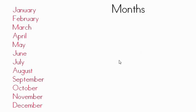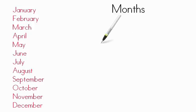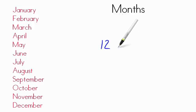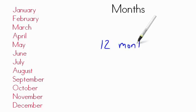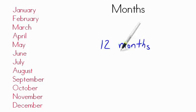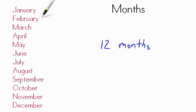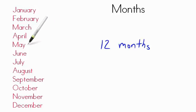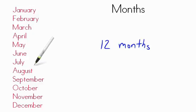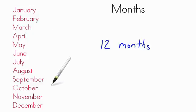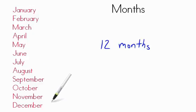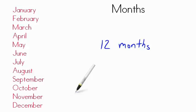Today we've been learning about the months. Remember, there are 12 months in the year. Let's review those months one more time. January, February, March, April, May, June, July, August, September, October, November, and December. Those are the 12 months of the year.